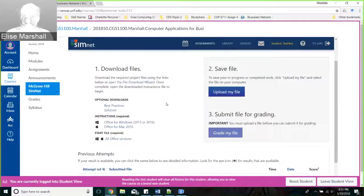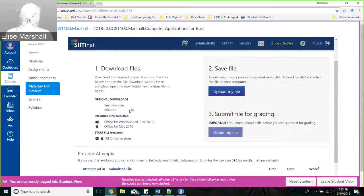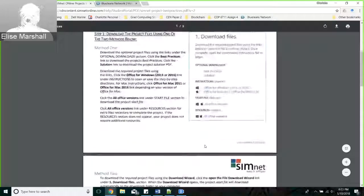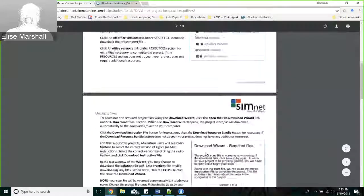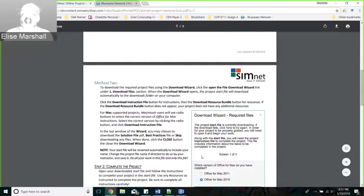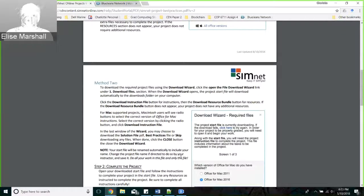You can go ahead and work through the project and use that additional submission to your benefit. When you open a project, the best practices document will pop up. One thing we want to remind you is you should be in Chrome or Firefox - this doesn't work well in Internet Explorer or Edge. If you're having trouble getting SimNet things to work, switch browsers and see if that solves your issue.